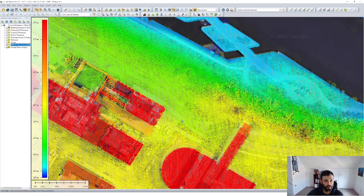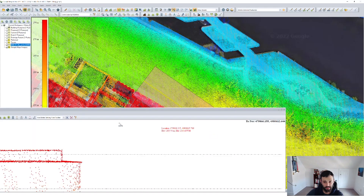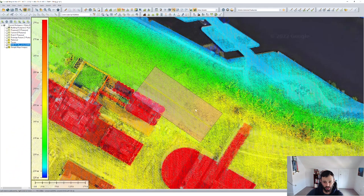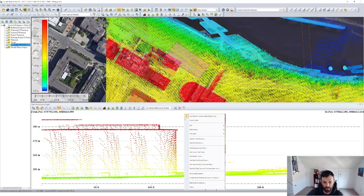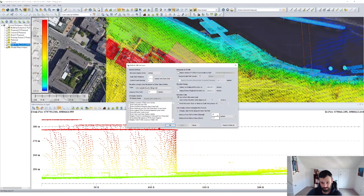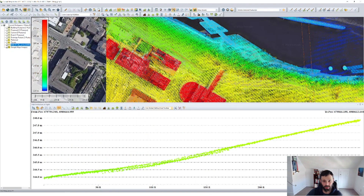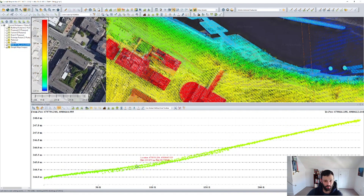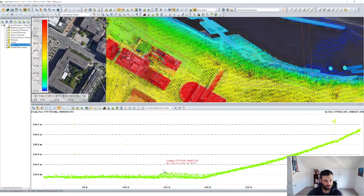If I draw just a quick profile and look only at the road, what I can see is that the area in front of the building is really at a downslope. We have a lot of water coming down the road and leveling off in this flatter area right along here, where we're having those flooding problems.